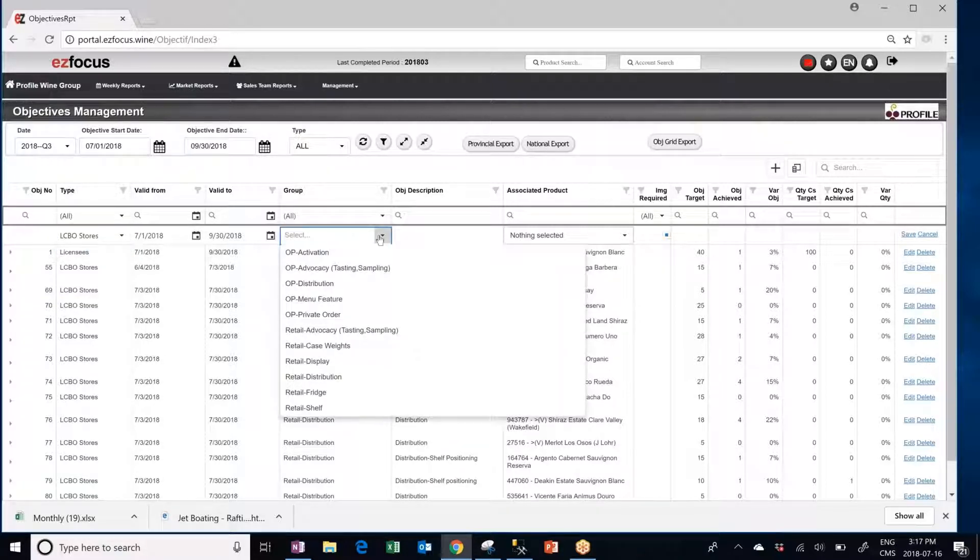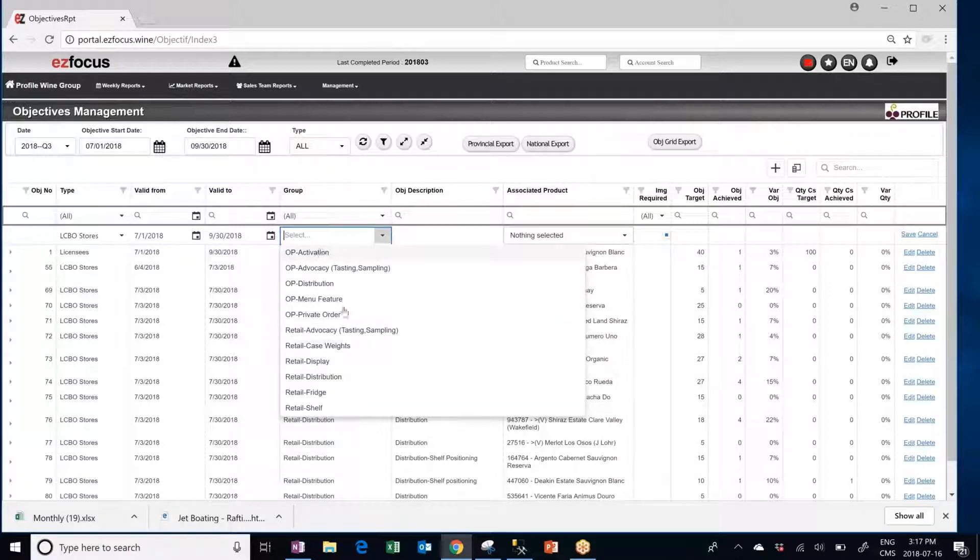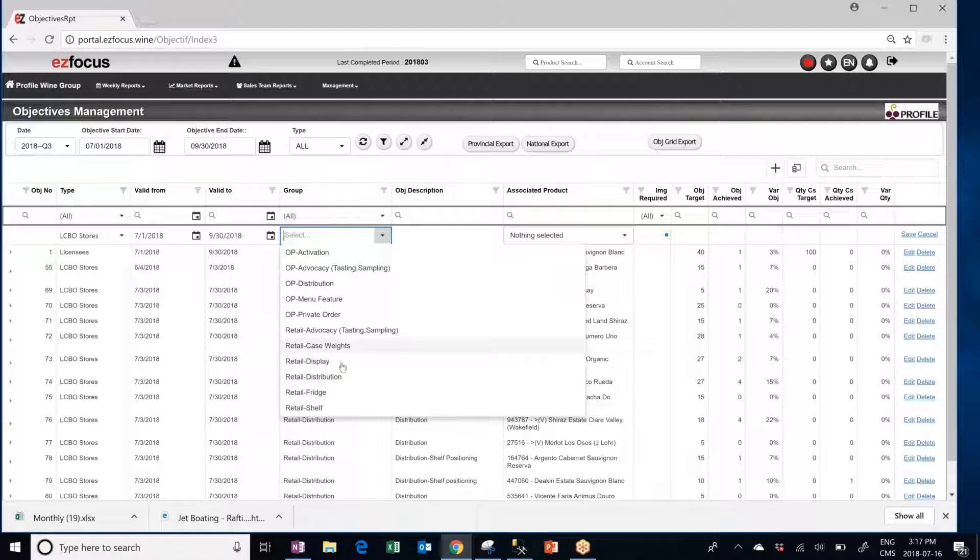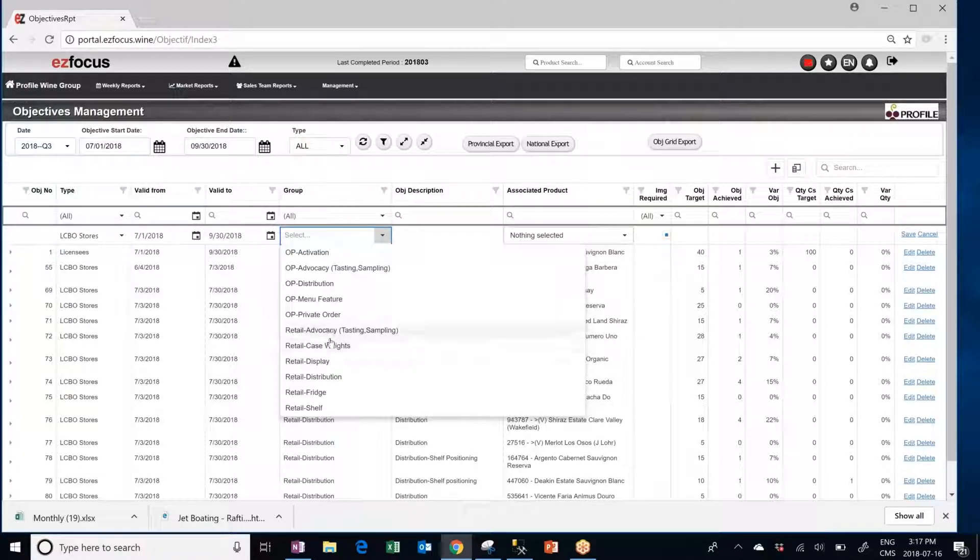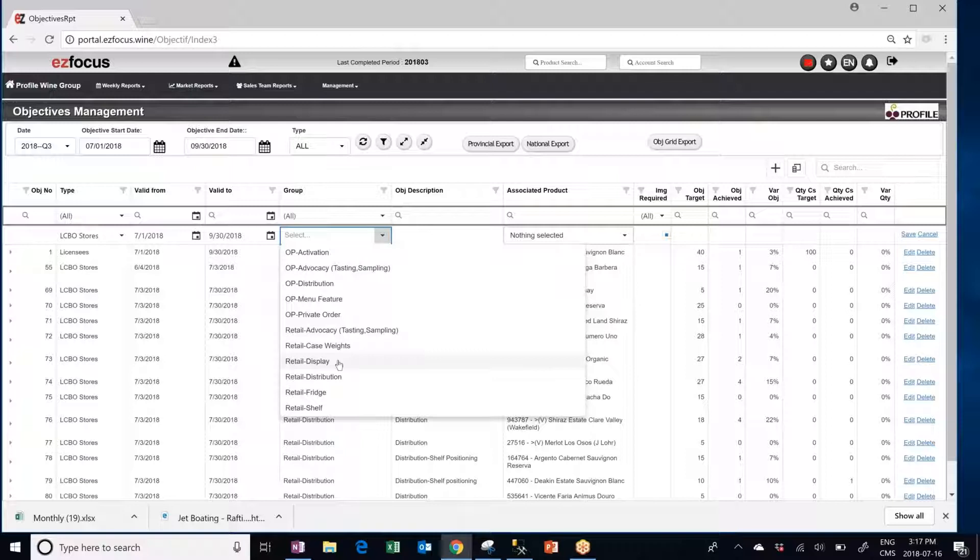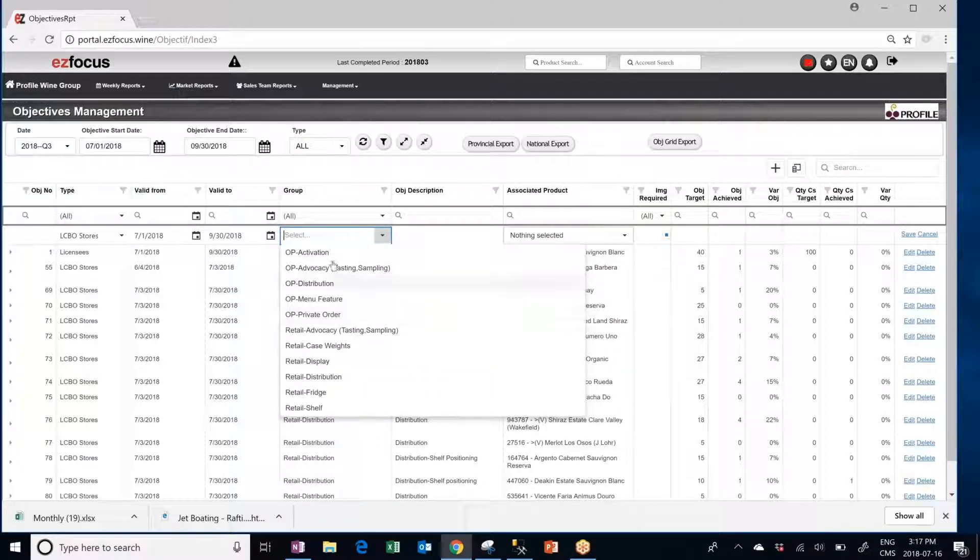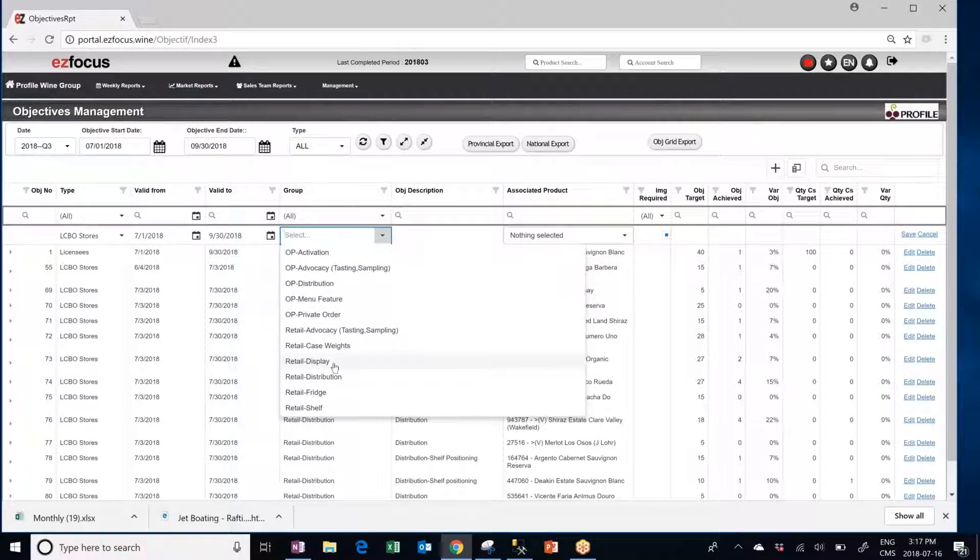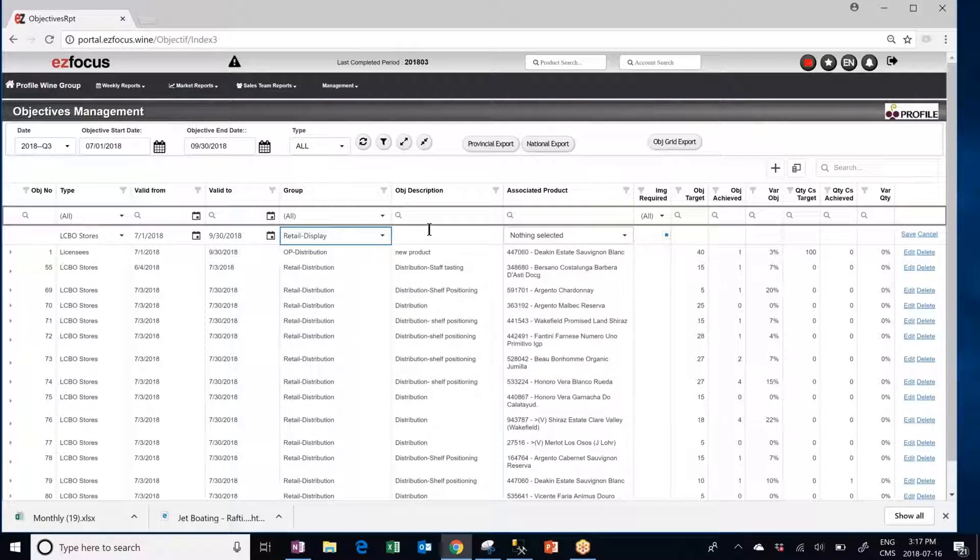Then decide based on the channel you selected the type of activation or objective you want for your reps. In this case we took an LCBO store so we would go for Retail Display Objective. If we went for a licensing account we would have selected an OP objective. In this case we will go to Retail Display.